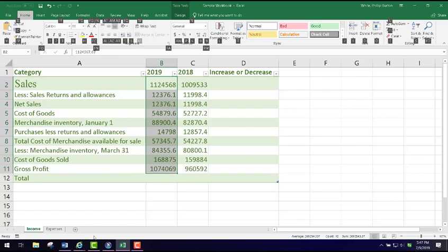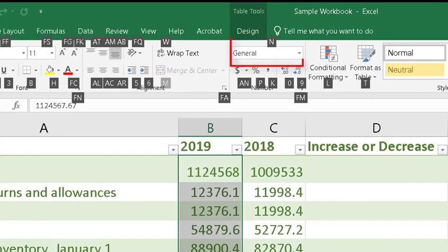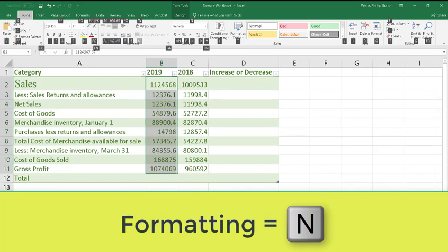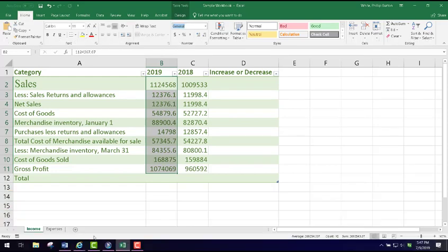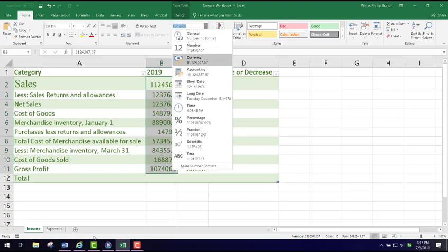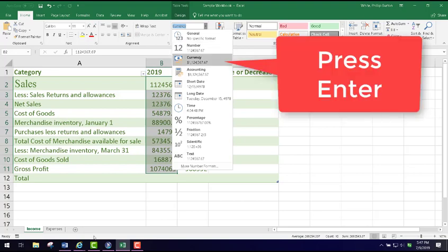JAWS announces upper ribbon, group box, Home tab. I need to move to the 'General' number format section in the middle, and that is the N key for Number. JAWS announces lower ribbon, General, Home, group box, Number. I go down through the list: General, Number, Currency. I select Currency and press Enter. JAWS announces leaving menu bar, selected range B2.